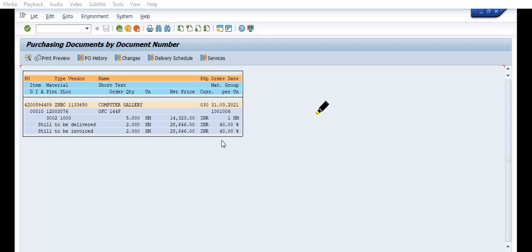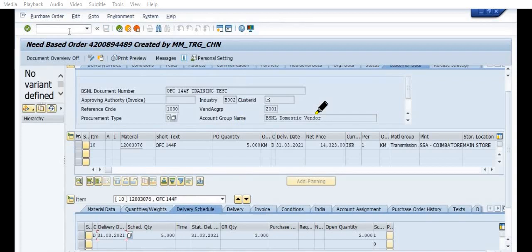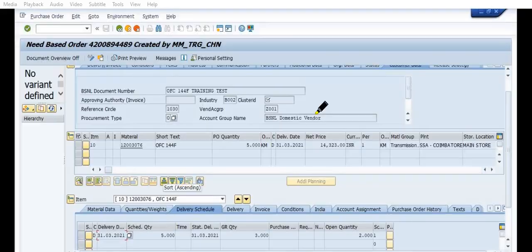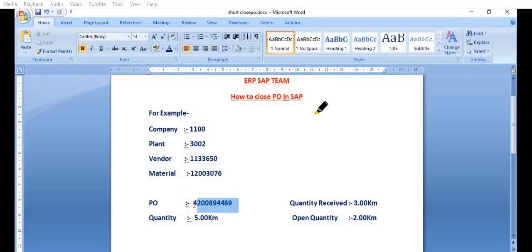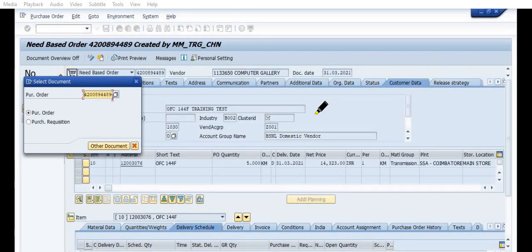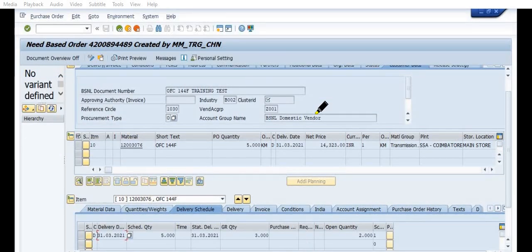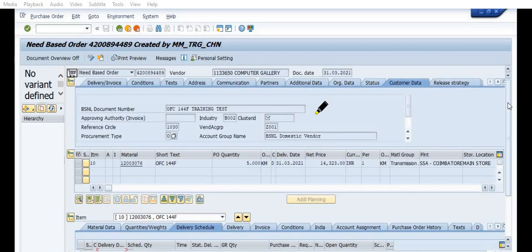So that's why we are trying to close such purchase orders before the completion of the financial year or if we are sure that in the future, there is no material coming to receipt from this vendor against this purchase order. So go in ME23N. In ME23N, you can check this purchase order. See, this is the purchase order we have created for this material 144 fiber OFC and against this vendor computer gallery.